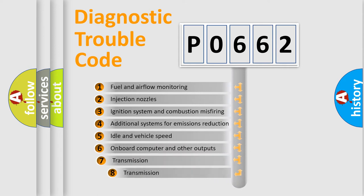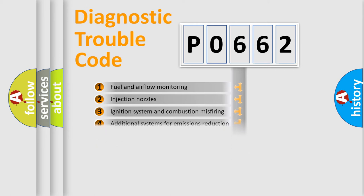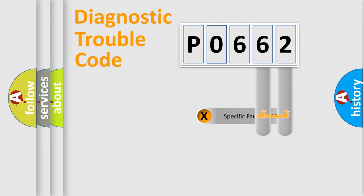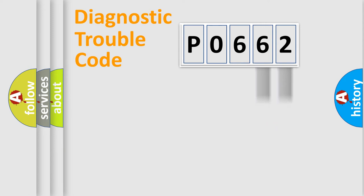The third character specifies a subset of errors. The distribution shown is valid only for the standardized DTC code. Only the last two characters define the specific fault of the group.